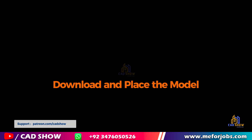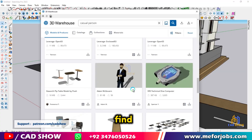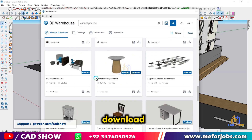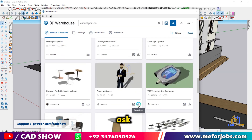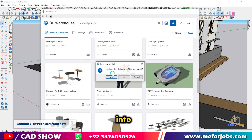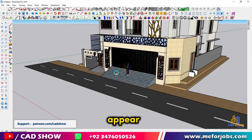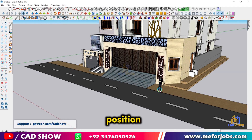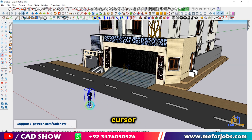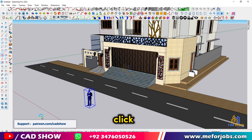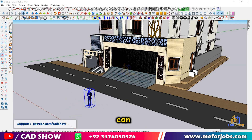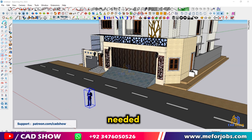Download and place the model. Once you find a model you like, click on it and then click the download button. SketchUp will ask if you want to load the model directly into your project. Click yes and the person model will appear attached to your cursor. Position the model where you want it in your scene by moving your cursor, then click once to place the person. You can adjust the position later if needed.